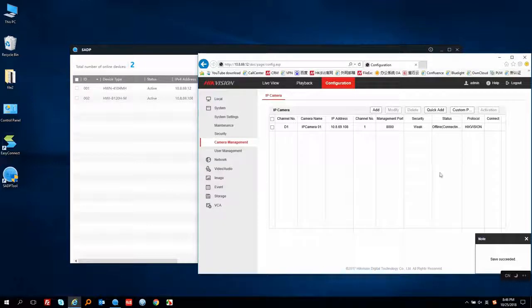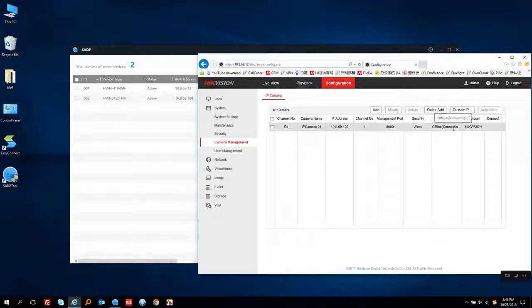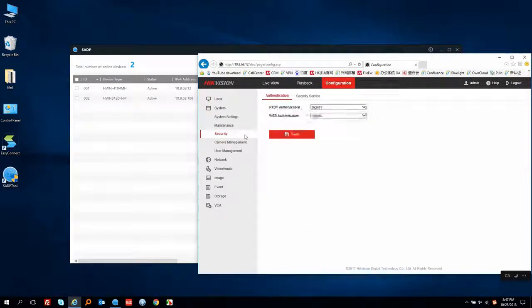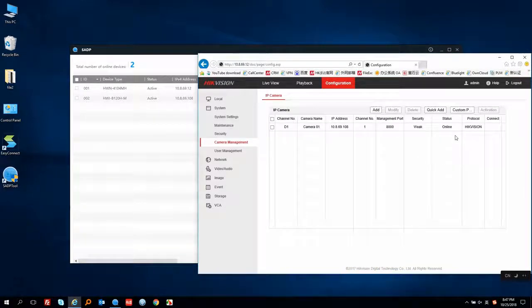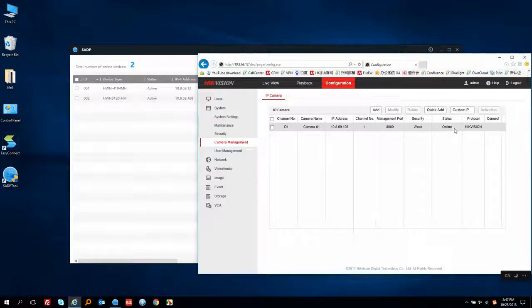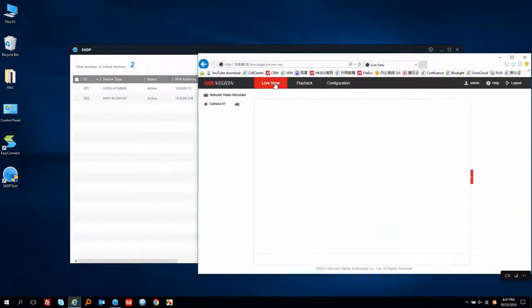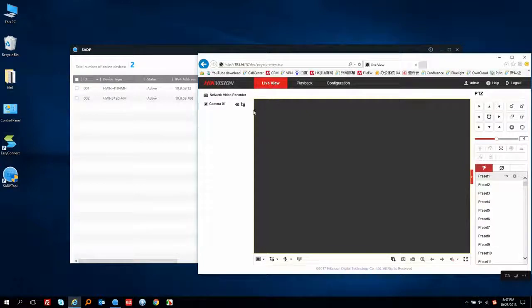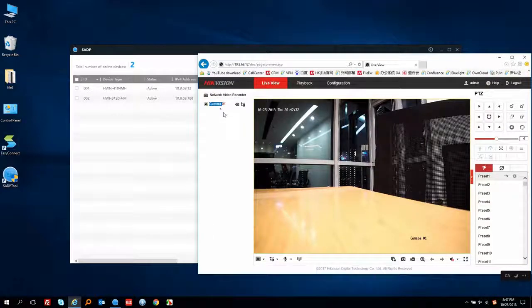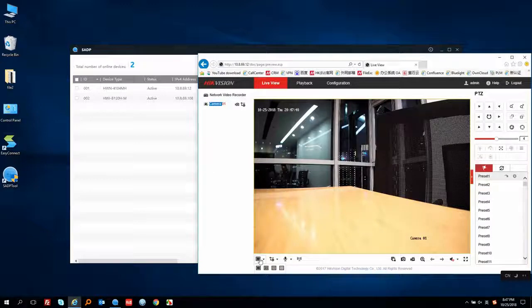As we can see in the status, it shows Connecting. Let's wait a few seconds or refresh the page. Now we can see it shows Online — that means it succeeded. Next, let's go to the live view. Double-click the camera and we can see the live view. If there are several cameras, just click here to set different channel live views.